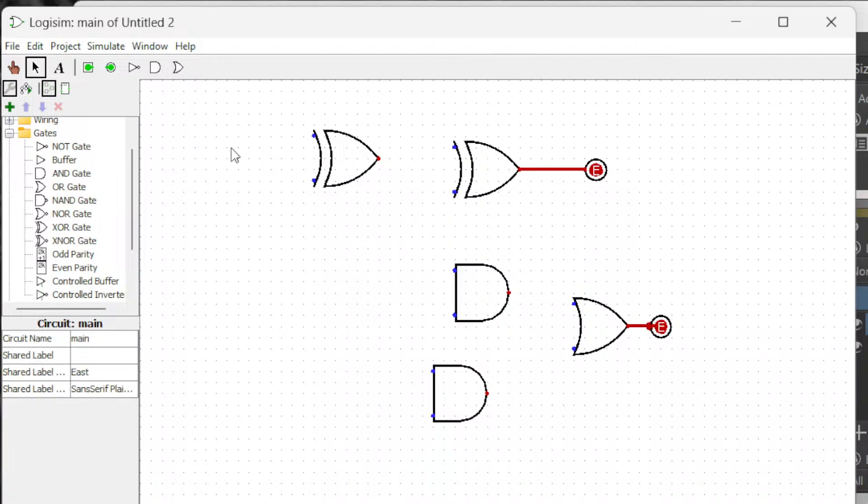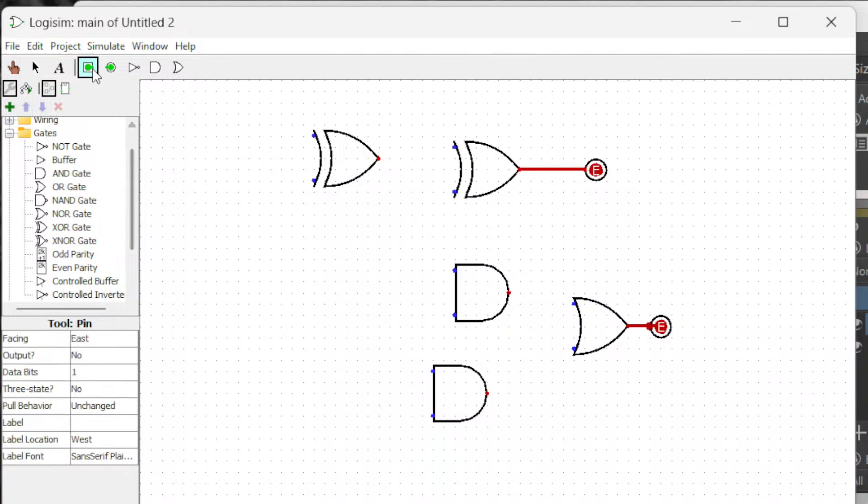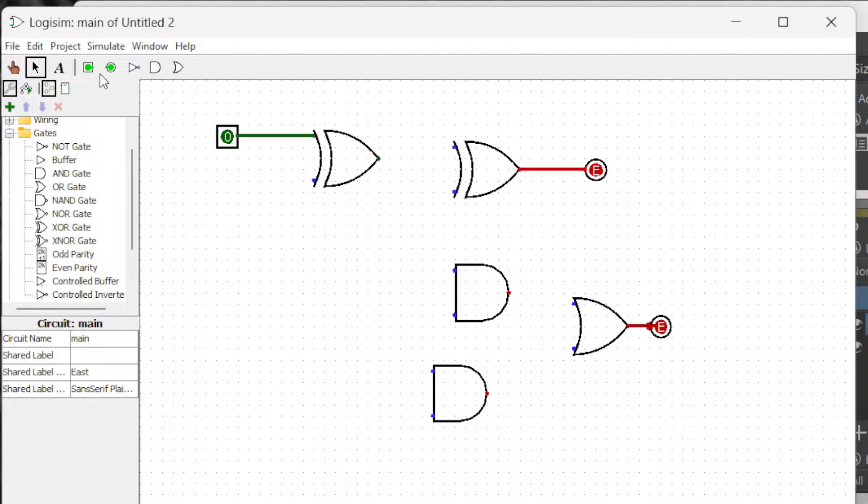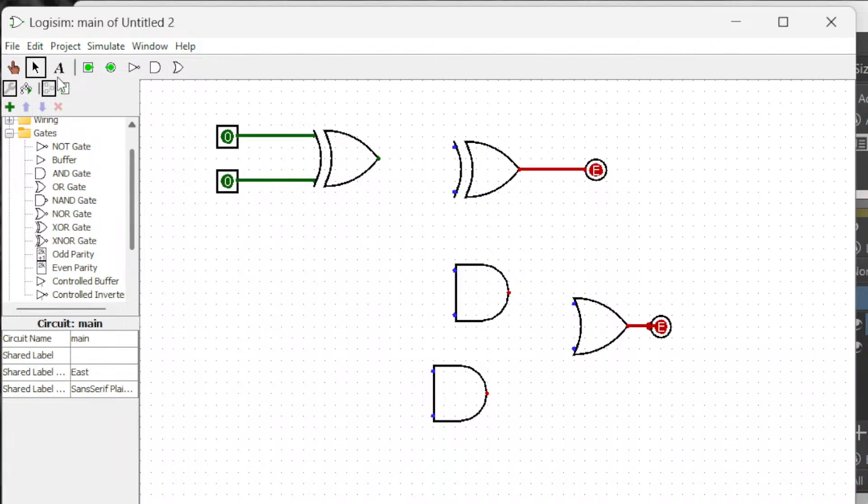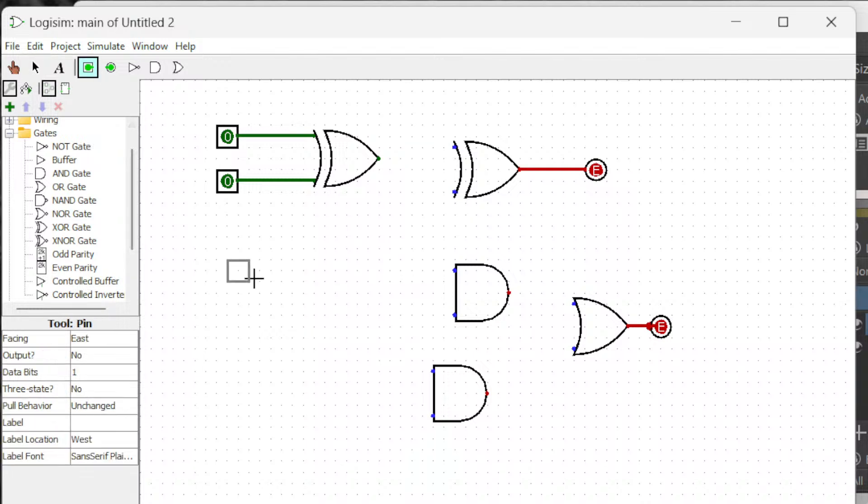And then we are going to have inputs, three inputs. One is A and the other one is B. The third one is carry in.